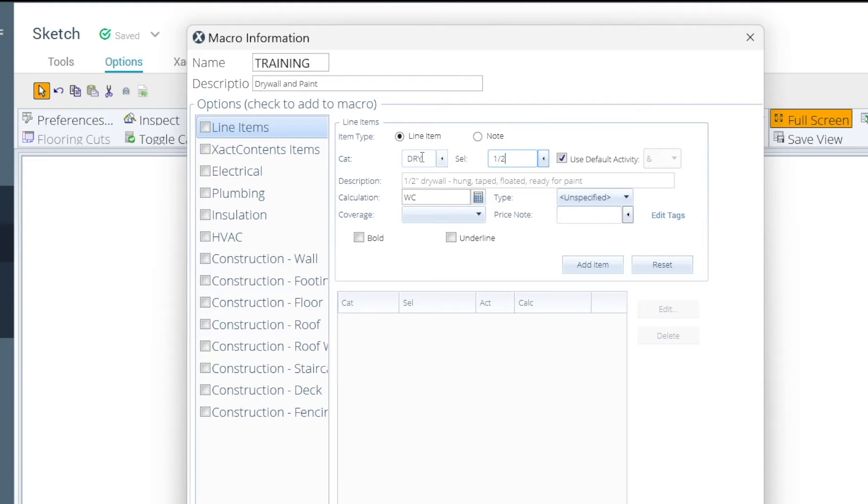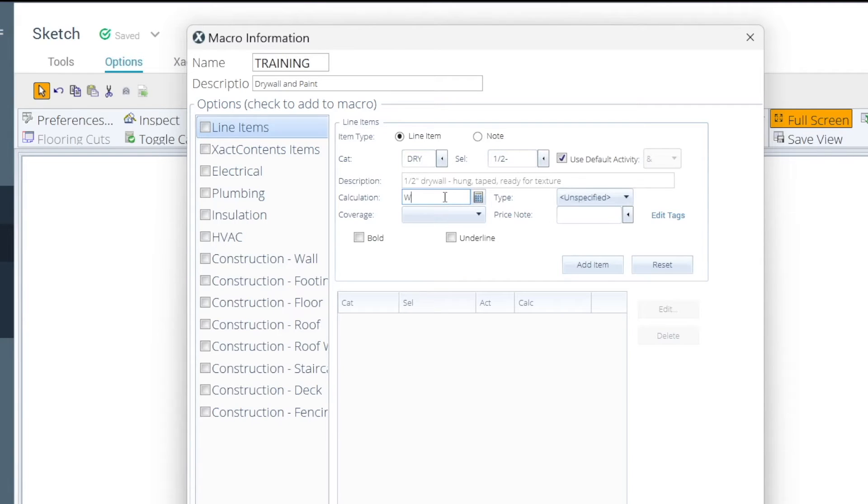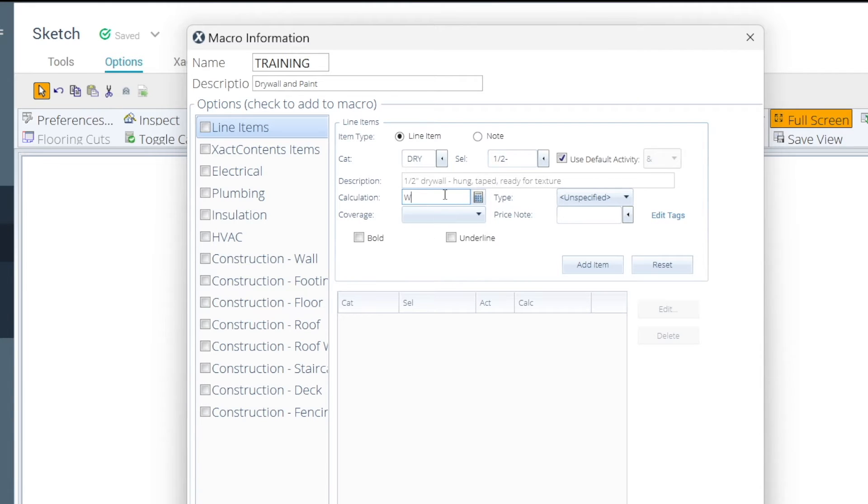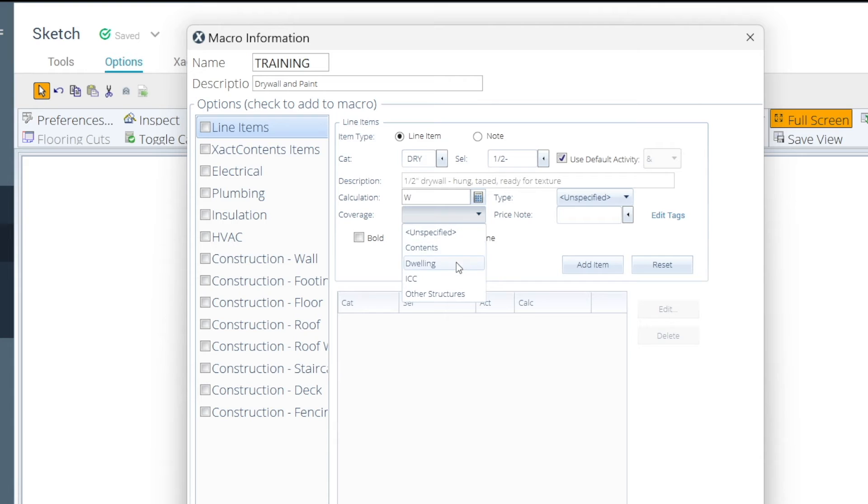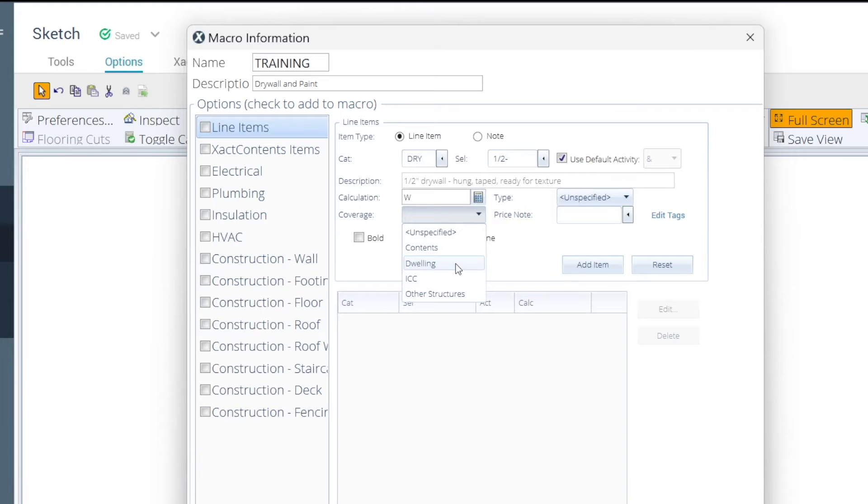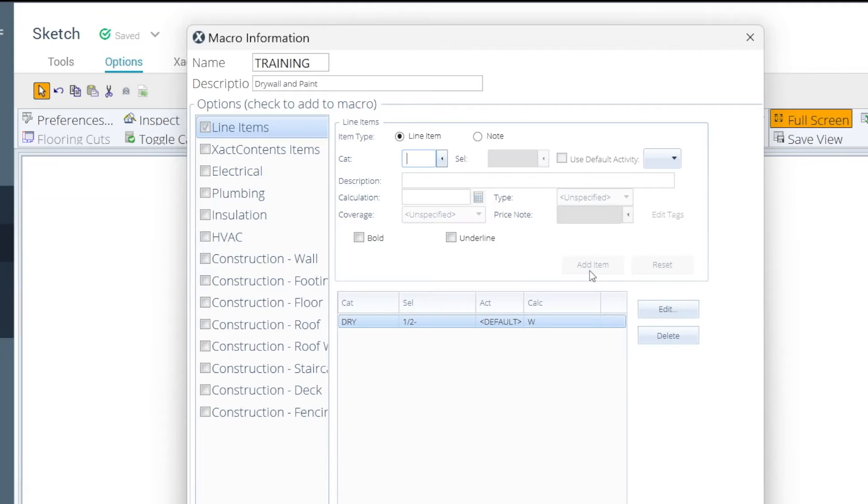I'm just going to do a quick generic macro. I know the line codes, and we're going to say we're just doing this for the walls. So, I'll do half-inch drywall, remove and replace, hung, ready for texture, and I'm just going to do the walls for my calculation code. This is going to be on a dwelling. So, we'll use a dwelling as our coverage, and if I get it like I want it, add item, that adds it.